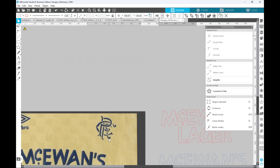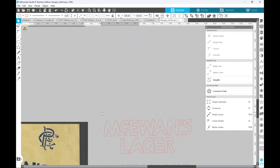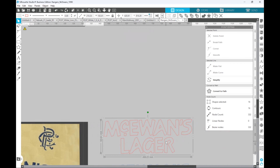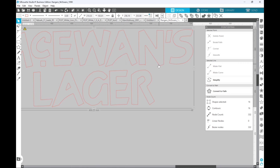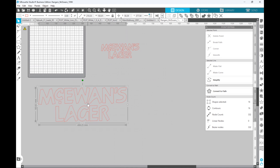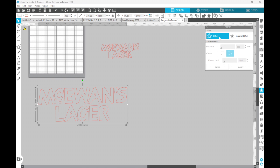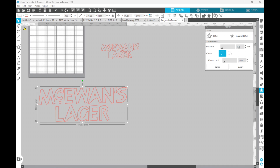In true Blue Peter style, let's move over to the McEwens that I created earlier. The only difference between this McEwens and the one above is that I've already gone through and fixed all the letters. It's not perfect but it looks pretty good. Once you have the outline created you then need to do what's called an internal offset — that is what is going to give you the depth.